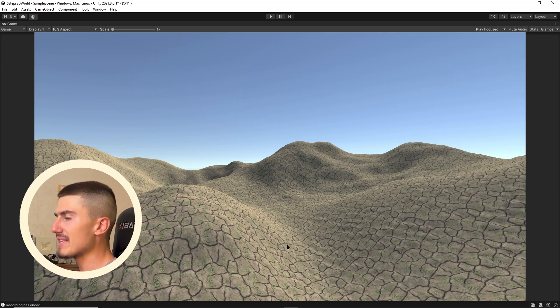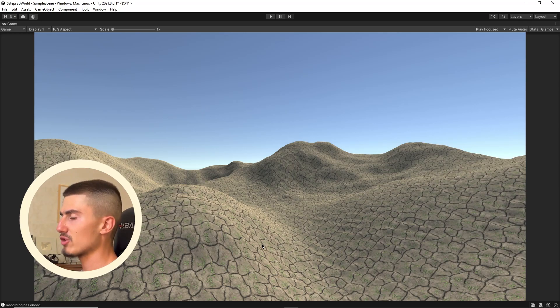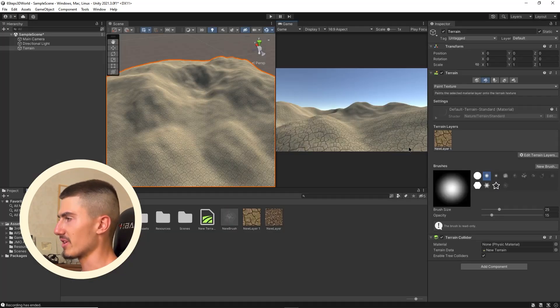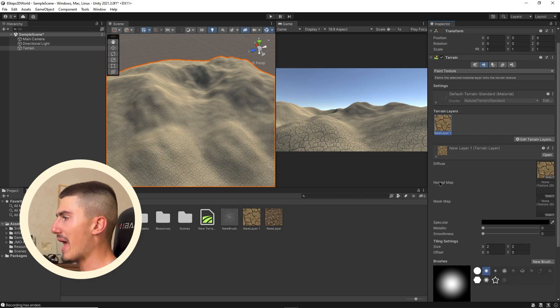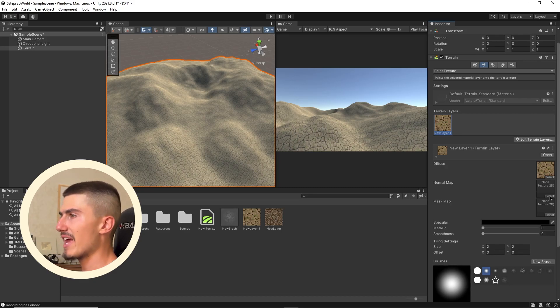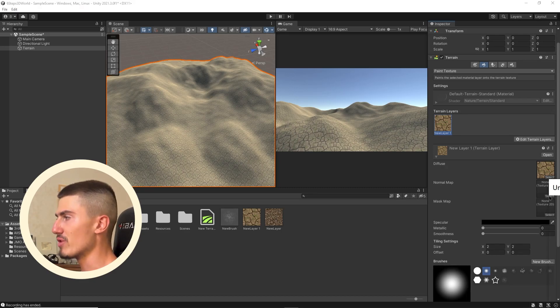You'll see that my terrain is automatically covered in this cracked soil texture. I can also add a normal map to it, which is going to give it more depth. The texture is going to look a little more three-dimensional and realistic.